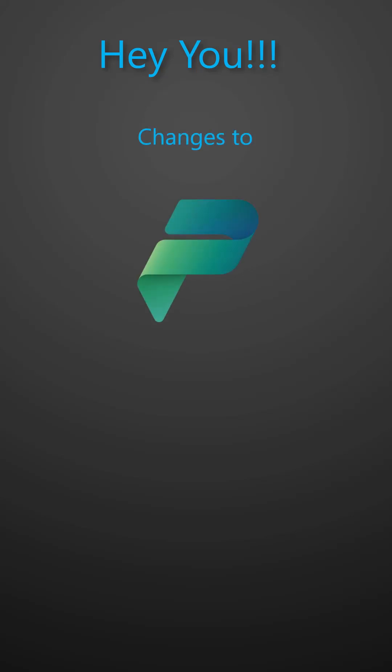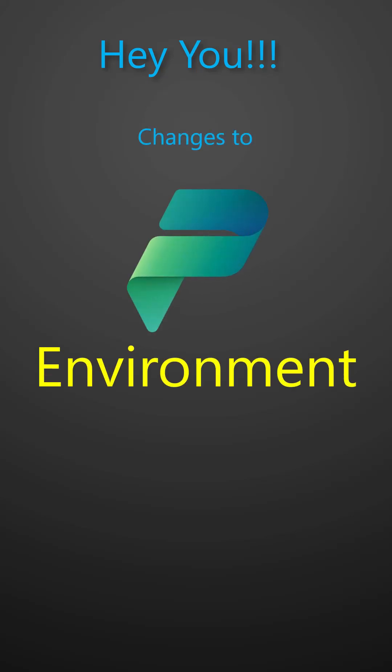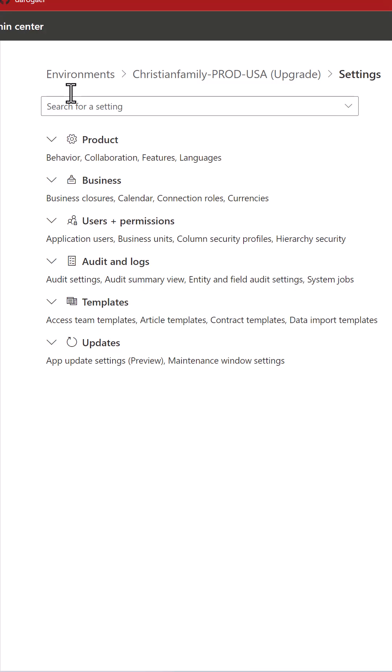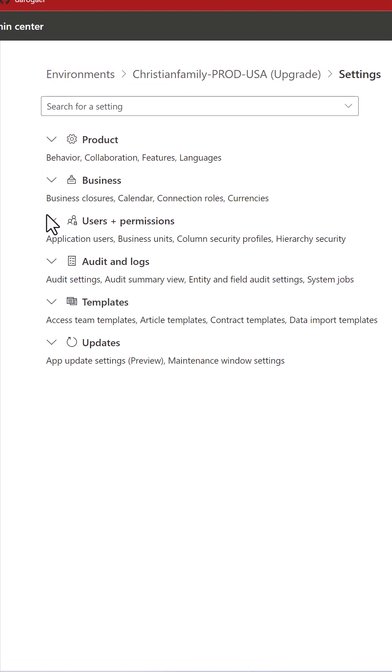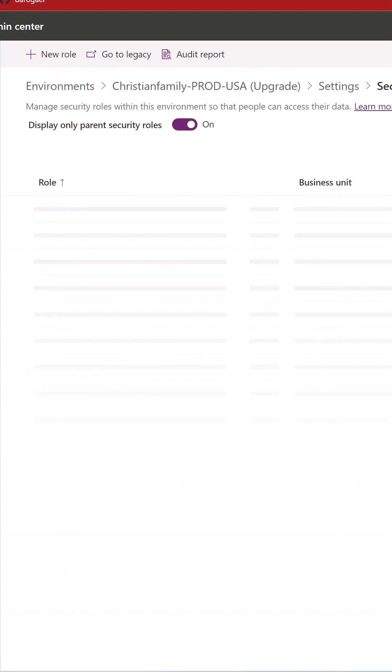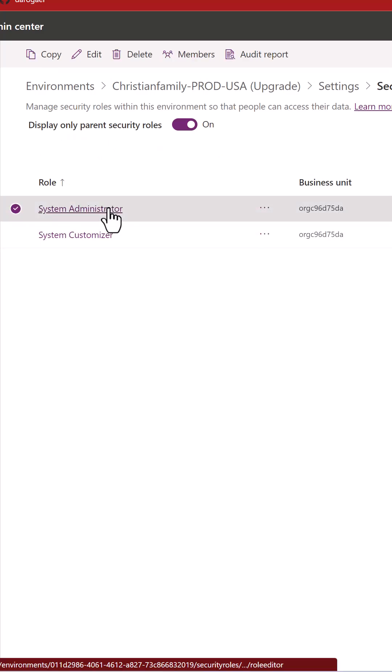Changes to the Power Platform Environment System Administrator role. If you go to the Environment Settings, click on Users and Permissions, click on Security Roles, and search for the System Administrator,